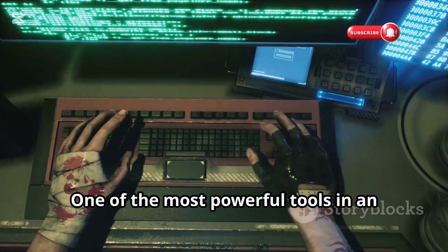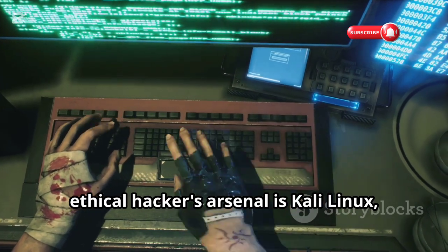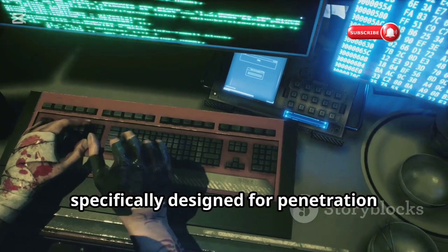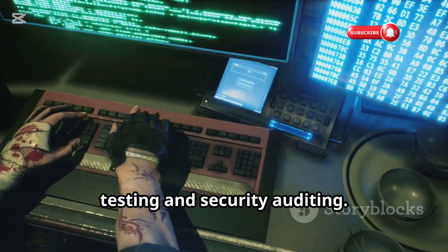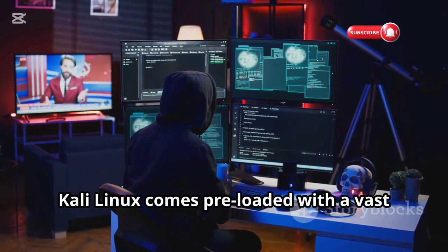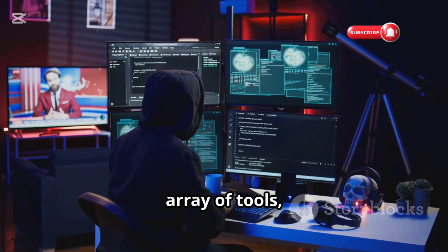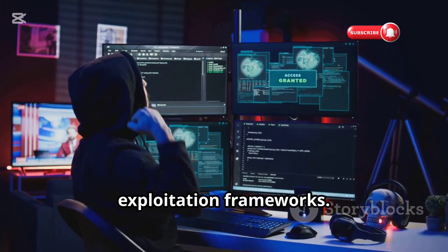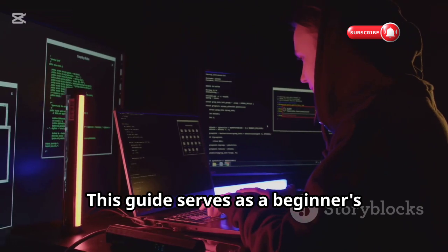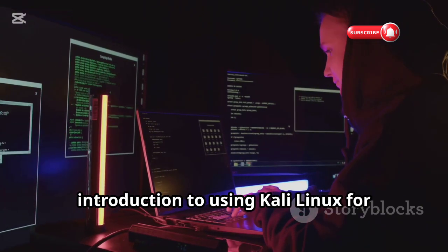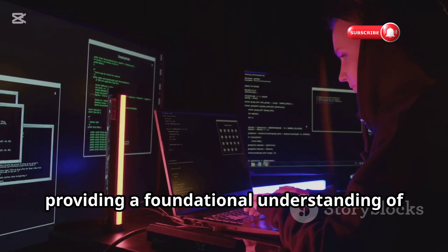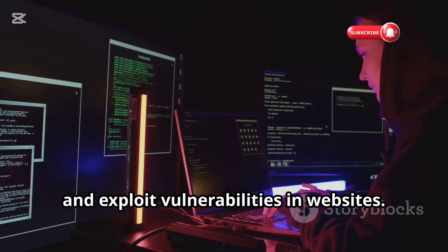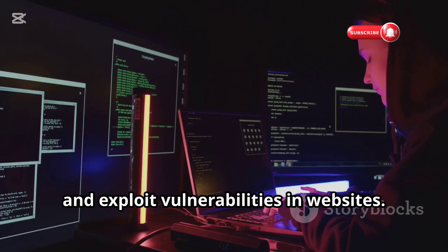One of the most powerful tools in an ethical hacker's arsenal is Kali Linux, a Debian-based operating system specifically designed for penetration testing and security auditing. Kali Linux comes preloaded with a vast array of tools, from reconnaissance utilities to exploitation frameworks. This guide serves as a beginner's introduction to using Kali Linux for ethical hacking, providing a foundational understanding of the tools and techniques used to identify and exploit vulnerabilities in websites.